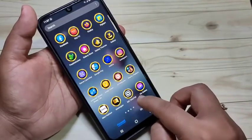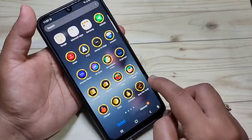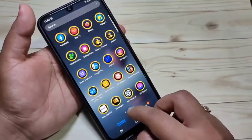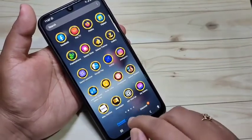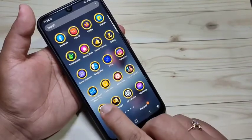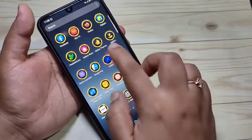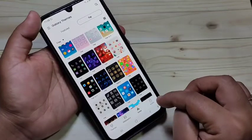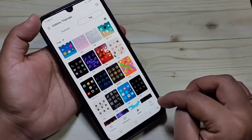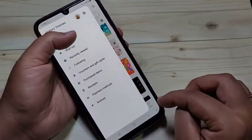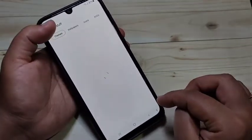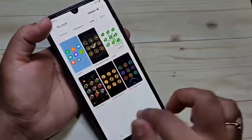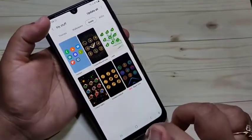Without any third-party application, you can simply change the icon style on this device. If you want to go back to your normal icon style, go to Galaxy Themes, then tap on the three horizontal lines on the top-left corner, tap on 'My Stuff,' then select 'Icons.'